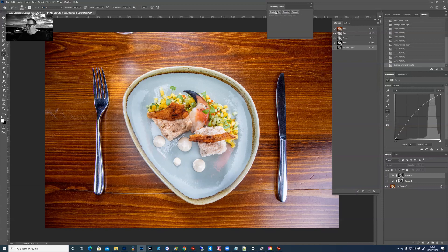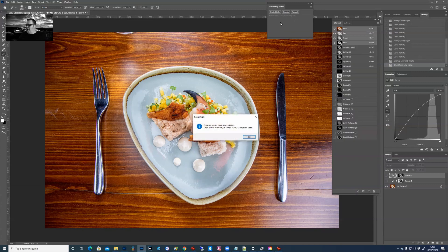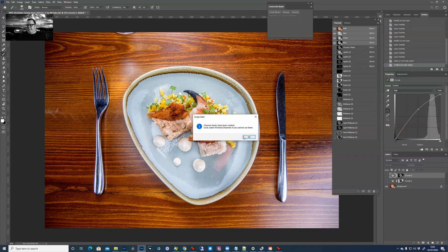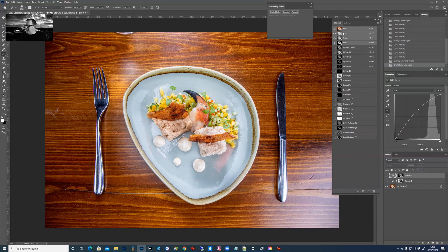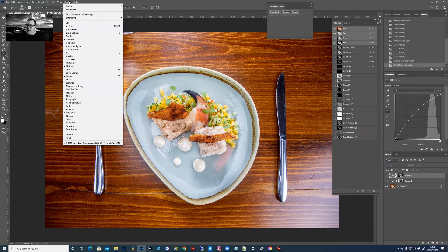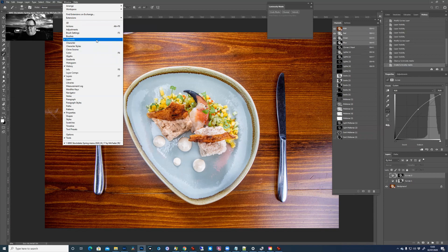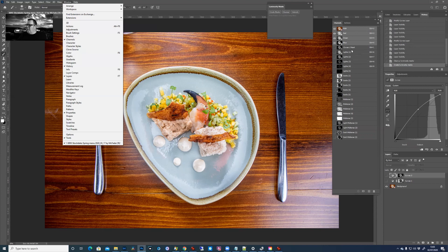Right, so let's show you what happens when you click on it. So create masks - a little progress bar happens and then it says channel masks have been created. So you click okay on that. If you open your channels panel up - if you can't find your channels panel, you go to window and navigate down to channels there. Click on that and it'll open up.